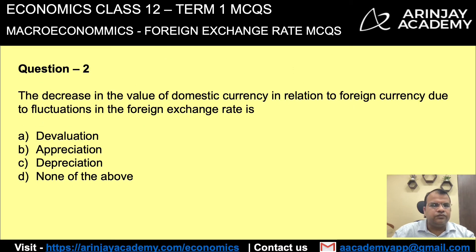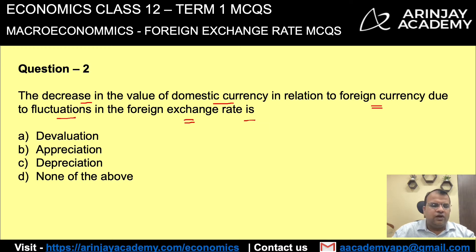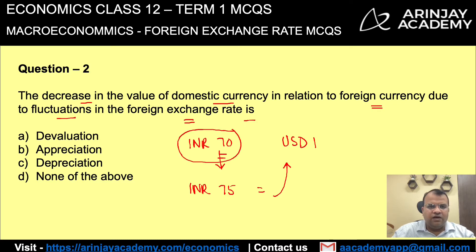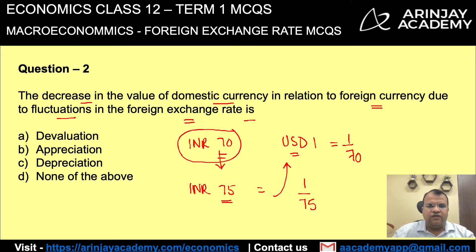The decrease in the value of domestic currency in relation to foreign currency due to fluctuation in foreign exchange rate is — let's say INR 70 equals USD 1. Now due to fluctuation, INR 75 equals USD 1. The value of 1 rupee in terms of dollar was earlier 1/70, but when the conversion rate changes to 75, the value becomes 1/75. The value has gone down — it has decreased.